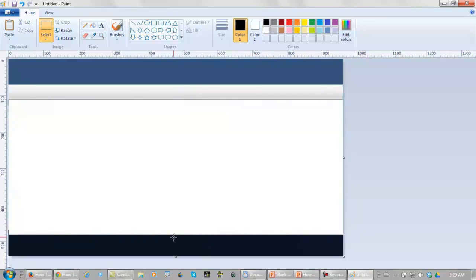Now you may want to leave an area at the bottom where you can put your domain name, and that's a good idea.